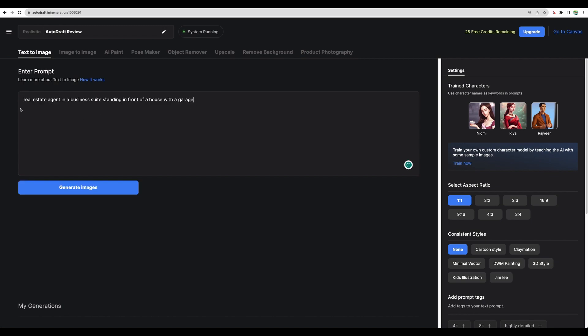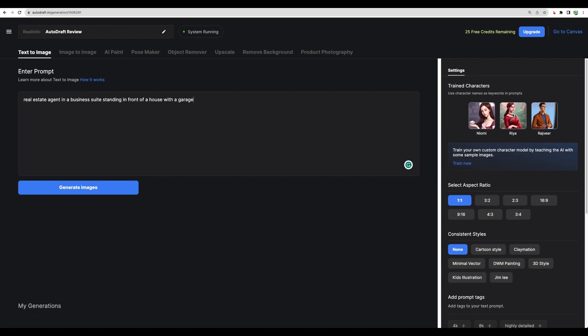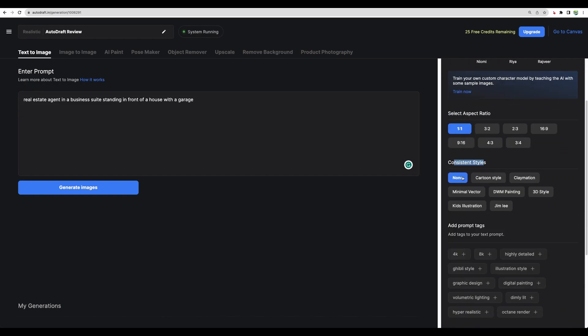Let's generate some images. Let's use this prompt: real estate agent in a business suit standing in front of a house with a garage. We can choose the aspect ratio. Here we can see that they have some pre-trained characters.